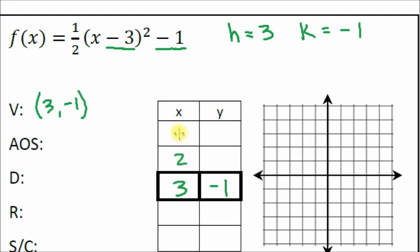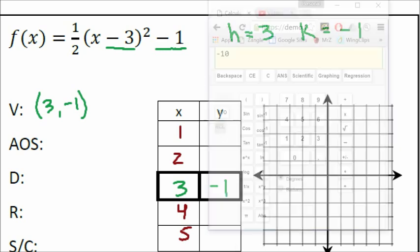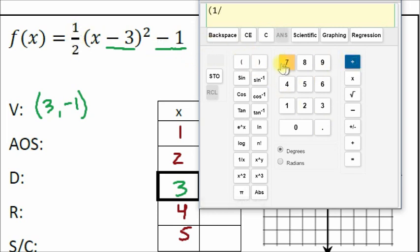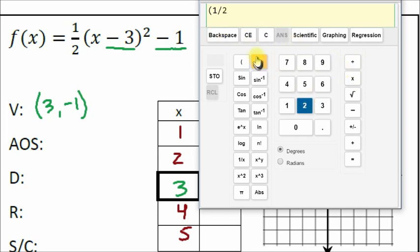Let's go two numbers below the vertex and two numbers above in the table. Let's plug in x equals 1. Remember, whenever we use a fraction in the calculator we put it in parentheses so the calculator knows those two numbers go together as a fraction.